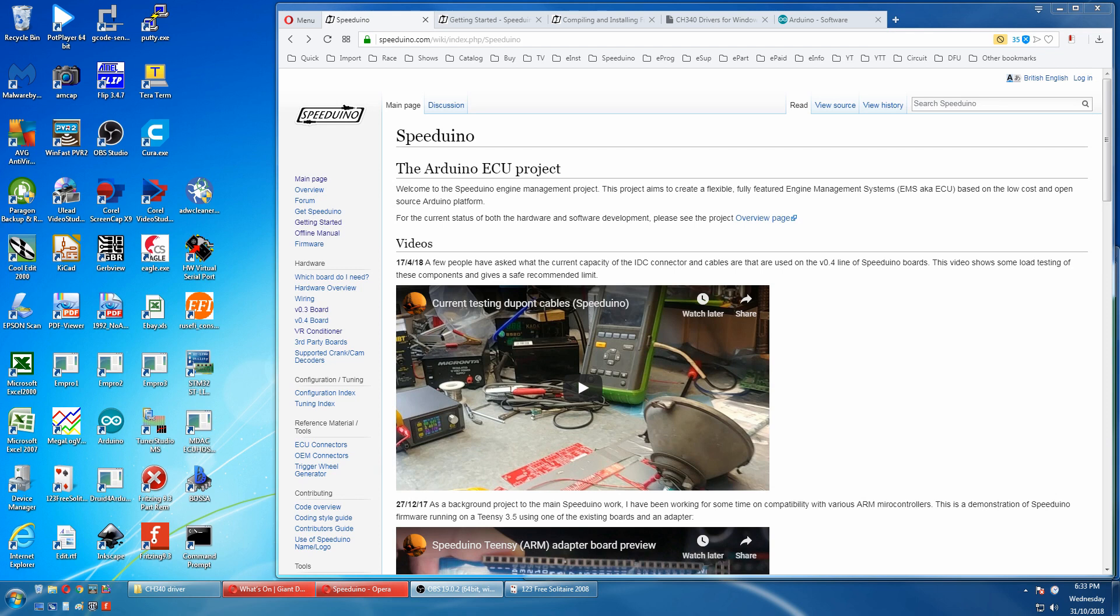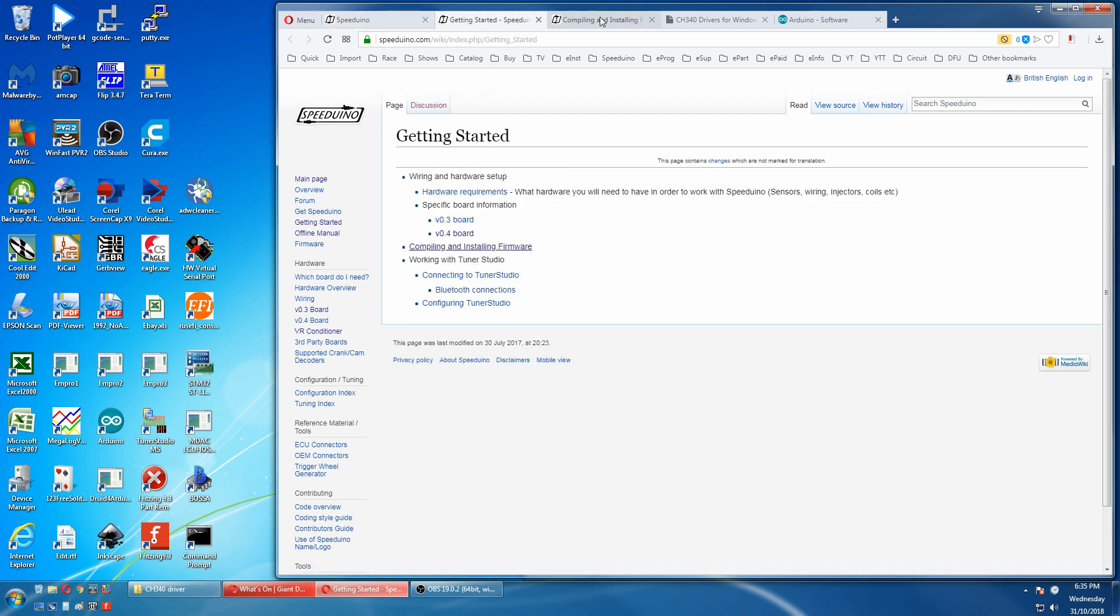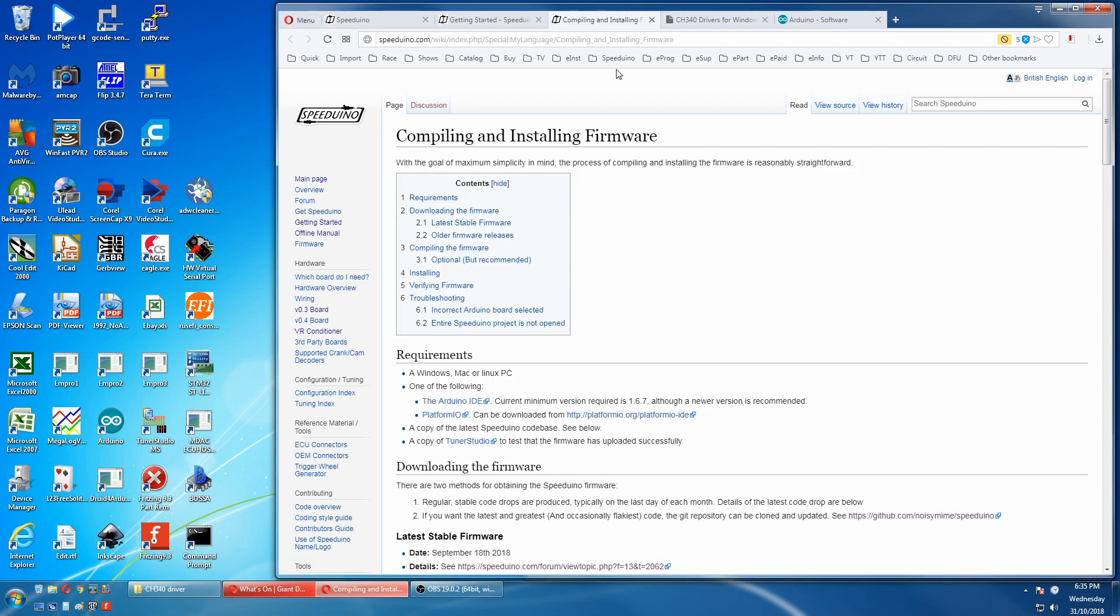Getting started with the Speeduino ECU project. The best place for instructions is on the Speeduino Wiki page. So we'll press get started and here we'll go to compiling and installing firmware. Basically I'll be running through these instructions.